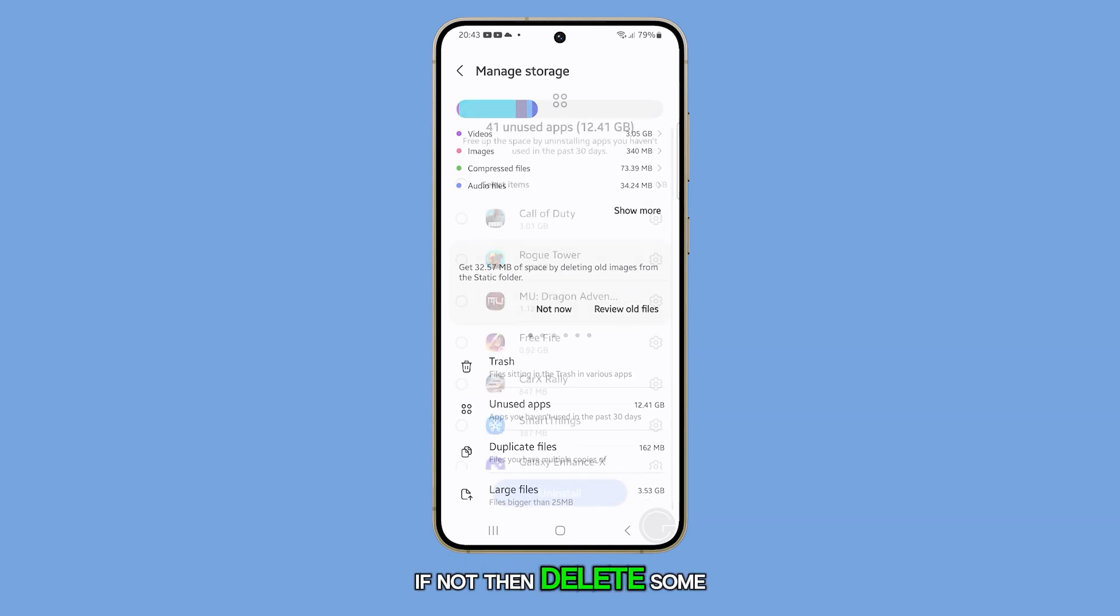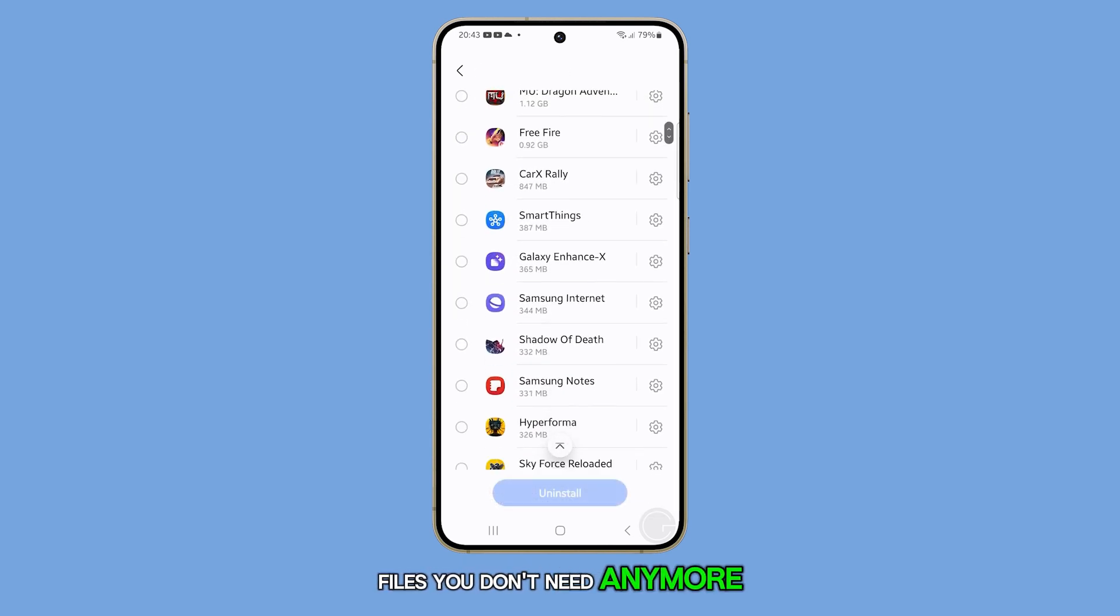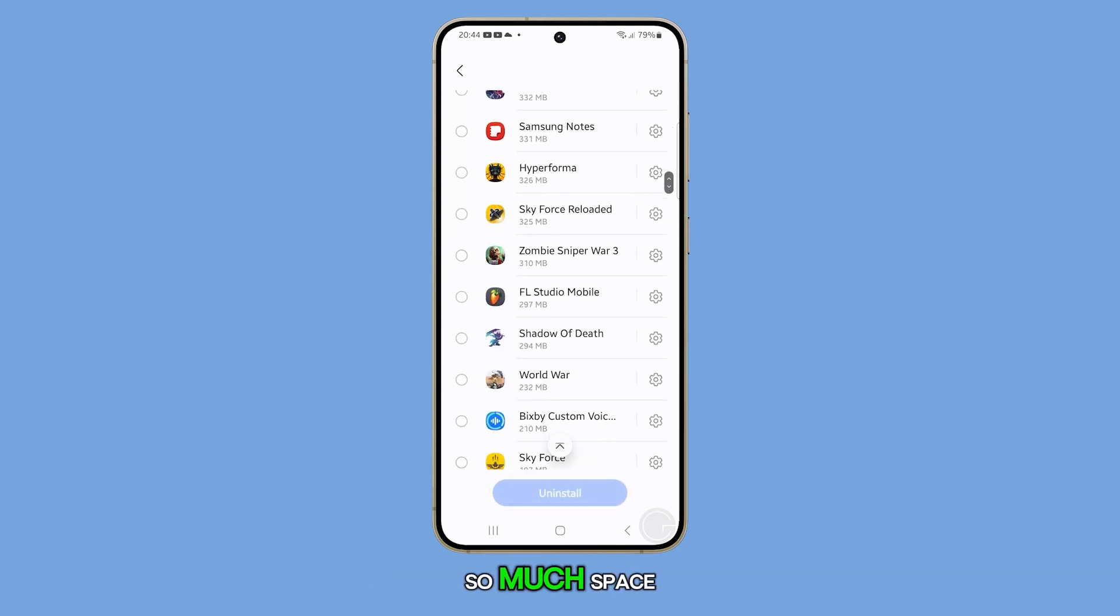If not, then delete some files you don't need anymore, or uninstall apps that take so much space.